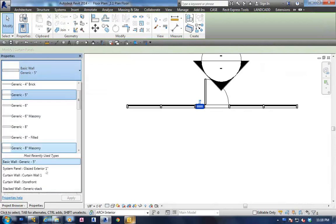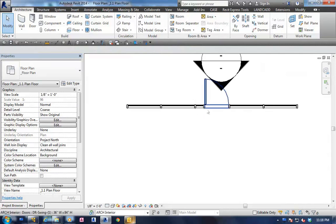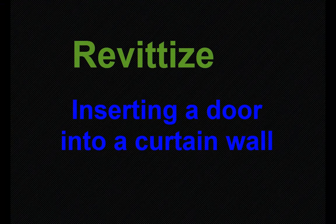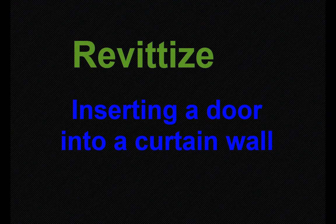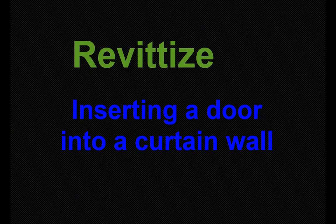I hope this little tip helps you in your endeavor in inserting standard doors into a glass wall system. Thank you.